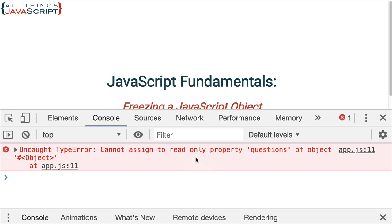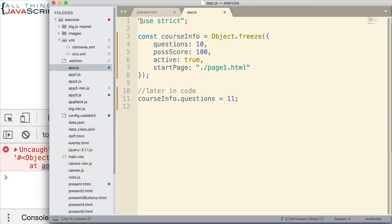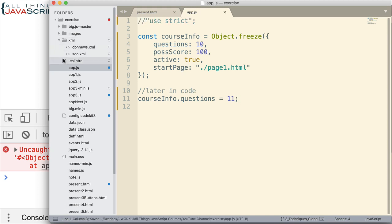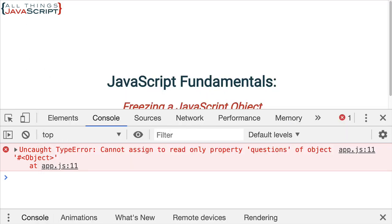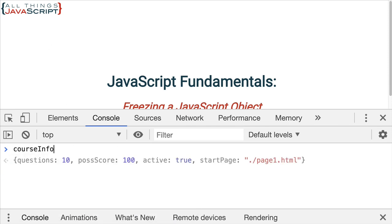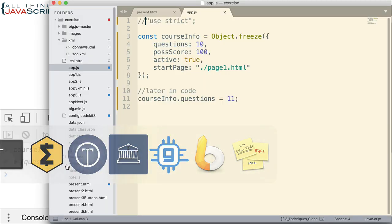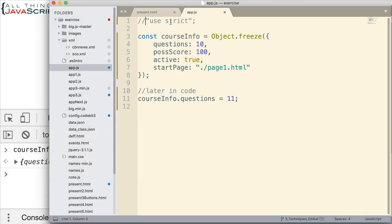Now, let me make one simple change here to show you something. I'm going to comment out the use strict. Save that again. Refresh. Notice we don't get the error. However, if we look at courseinfo, we can see it was not changed. So, it doesn't display an error when someone tries to change that object if you do not have use strict as a part of your code.